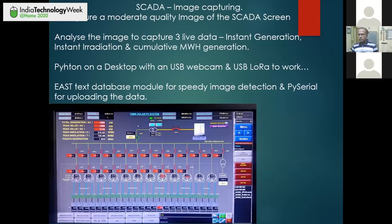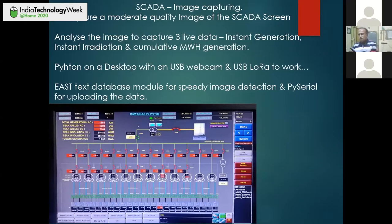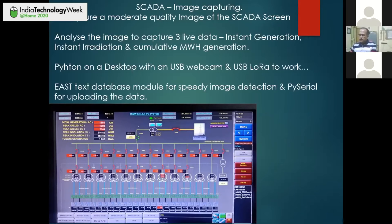We started with Python on a desktop with a USB webcam and a LoRa module — LoRa would be used at the last phase of the project. While experimenting, we found there is a frozen database — a neural network available for text detection called EAST. The EAST text database, if connected with the network, can help you analyze images at great speed. That's the advantage of the EAST database.